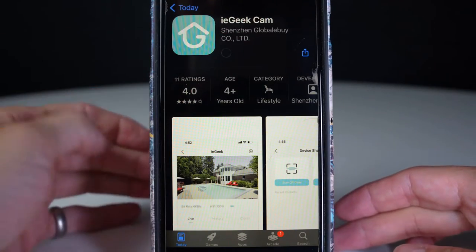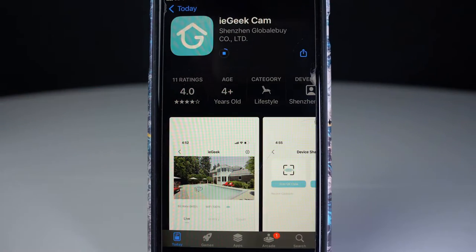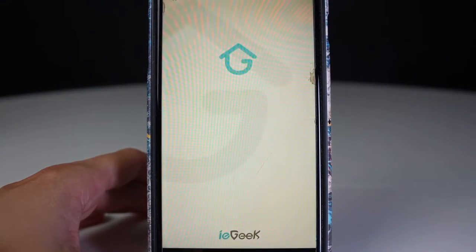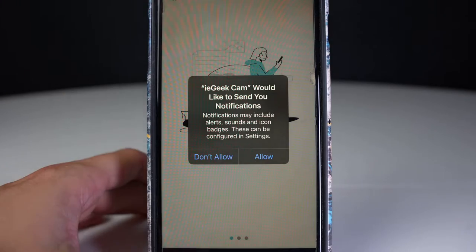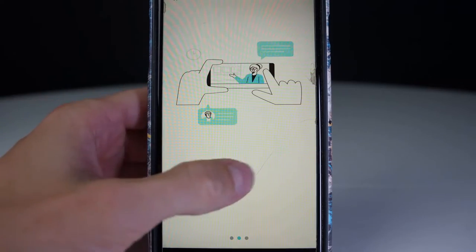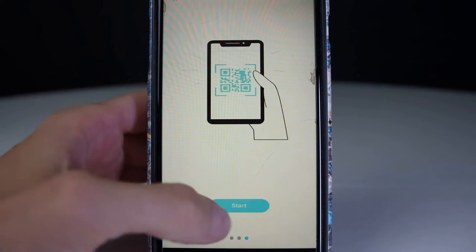I'm going to download the iGeekCam app. You can scan the QR code in the quick start guide or just search the app, and then we're going to follow through these steps.